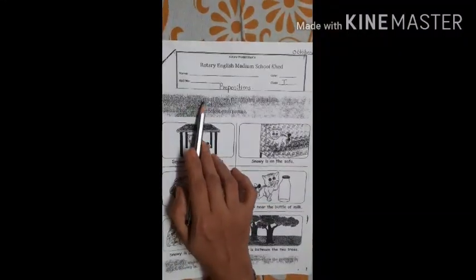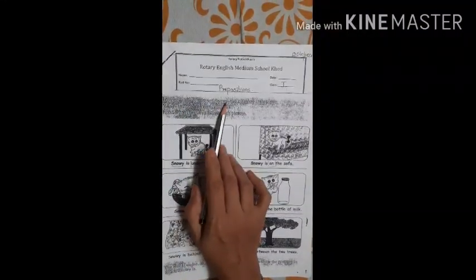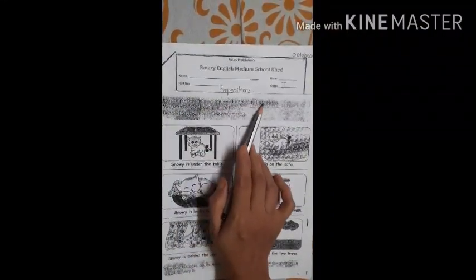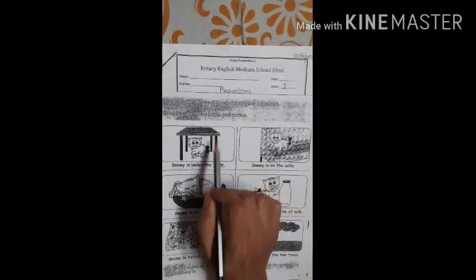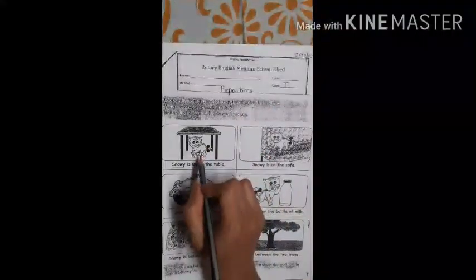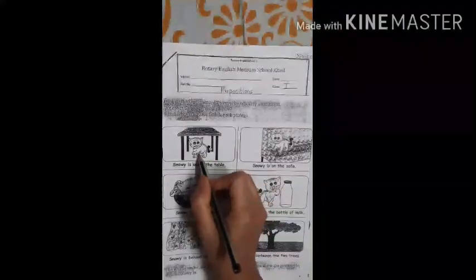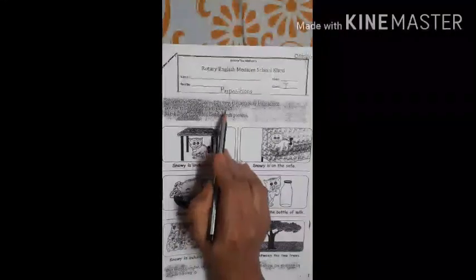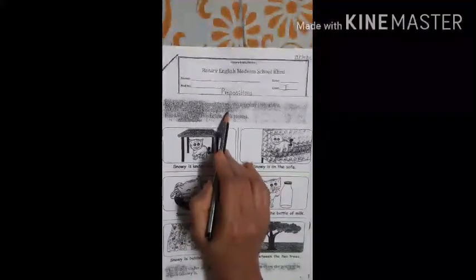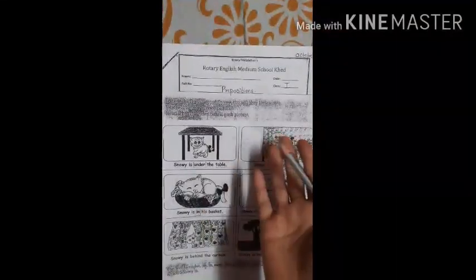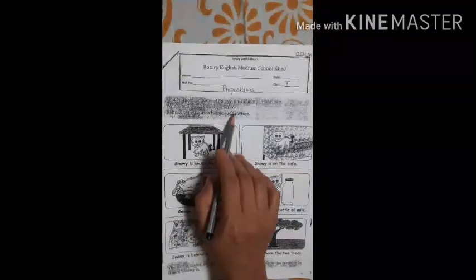Look at these pictures of Snowy, the naughty little kitten. So you can see a cat and his name is Snowy. So where is Snowy in each picture? Here we have to find the position of Snowy, and we have to give some answers.